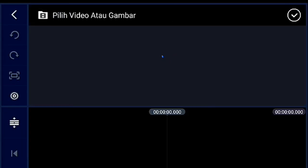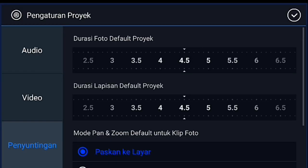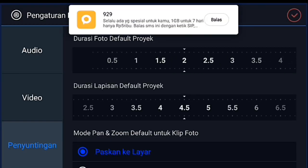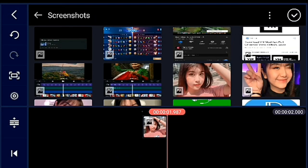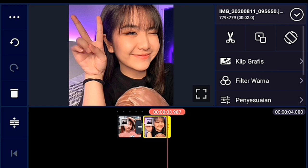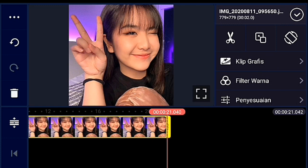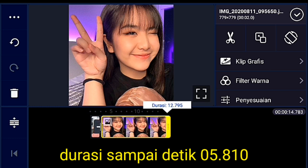Jika sudah masuk ke situ, kalian klik pengaturan lalu penyuntingan, durasinya kalian ubah menjadi dua detik. Lalu masukkan dua buah foto. Foto yang kedua kalian panjangin sampai detik 5.810.